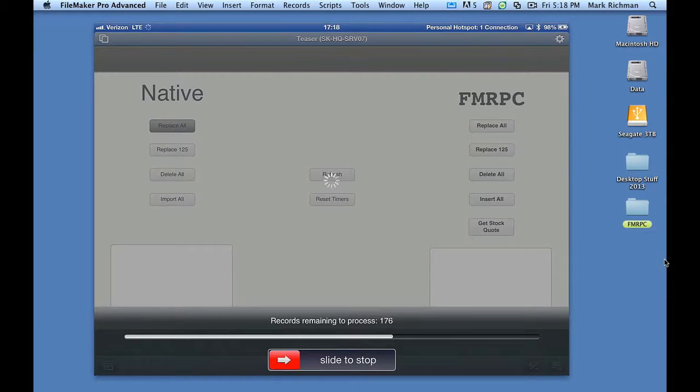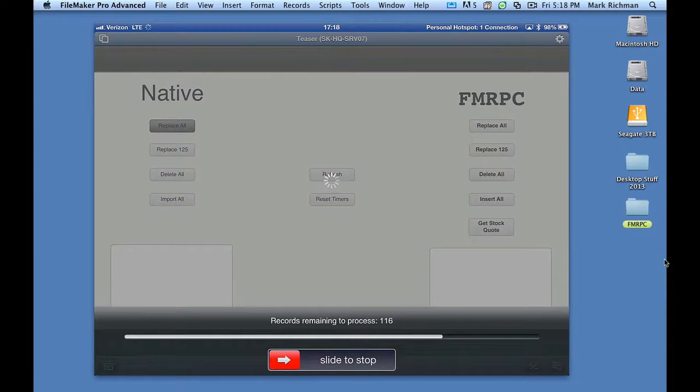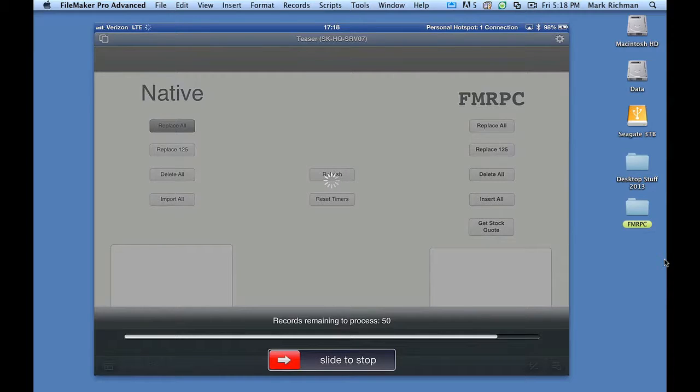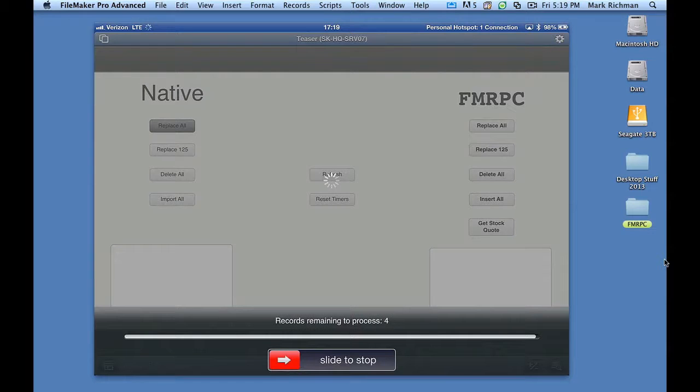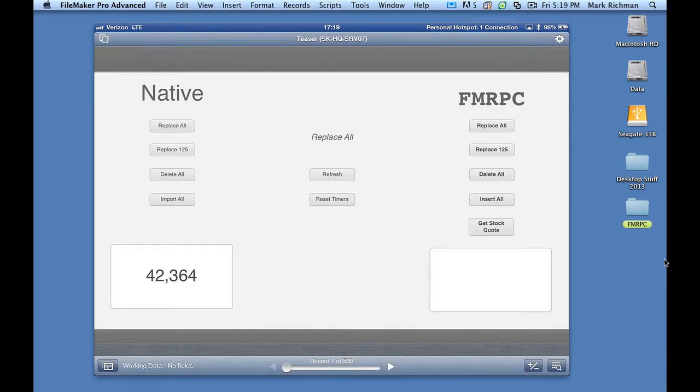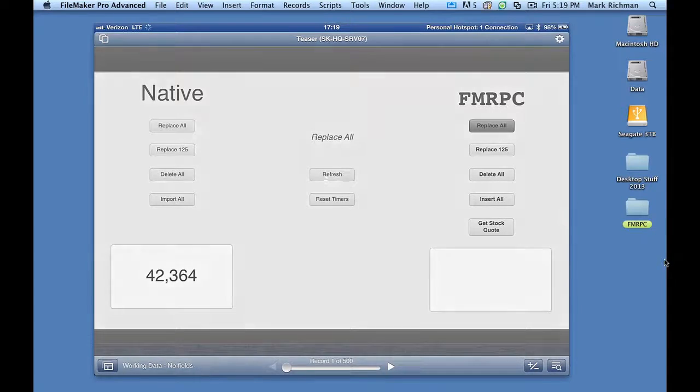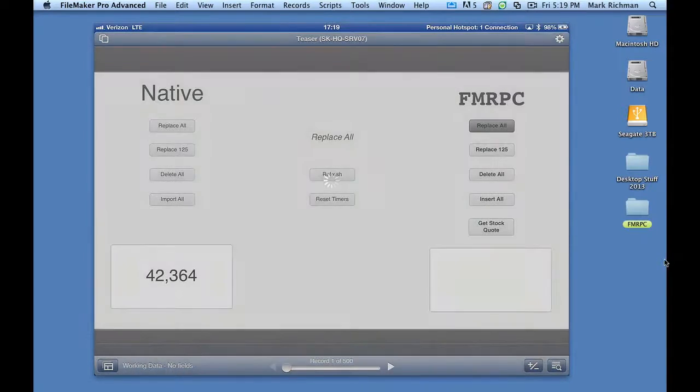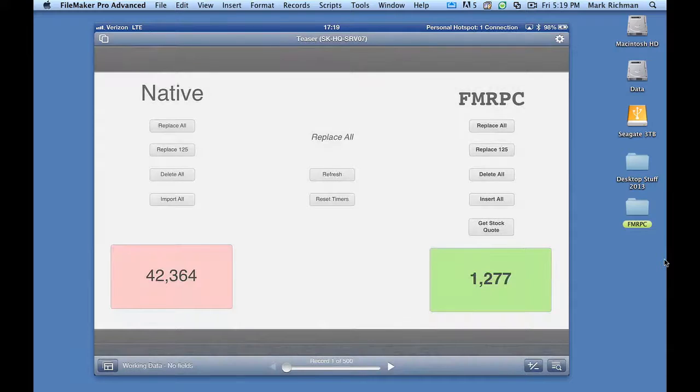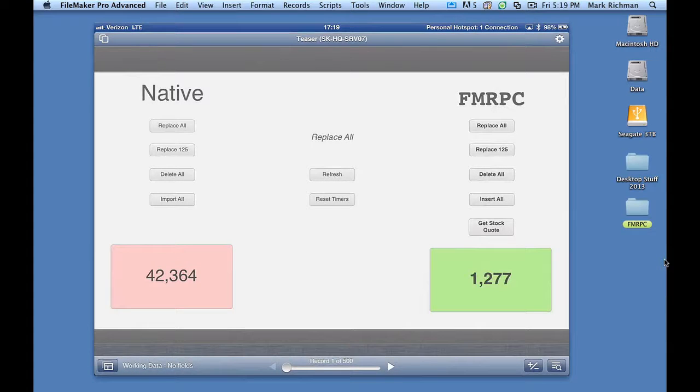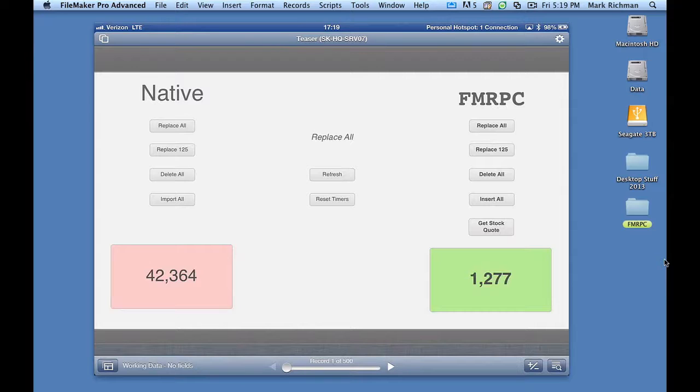Once this is done, we're going to perform the very same replace all calculation. But this time, we're going to do it by letting the server do it for us. We'll see in the bottom left corner the number of milliseconds it took for this operation to run. Okay, 42,000 milliseconds. Let's go ahead and do it with FMRPC. Okay, that speaks for itself. And you can imagine if you're doing this on really large data sets, that's even more data to move across the network. And of course, FMRPC will be able to do that on the server, so it'll be a lot faster.